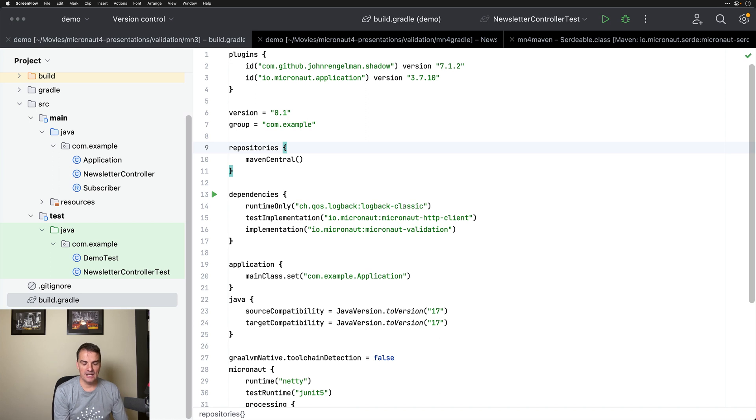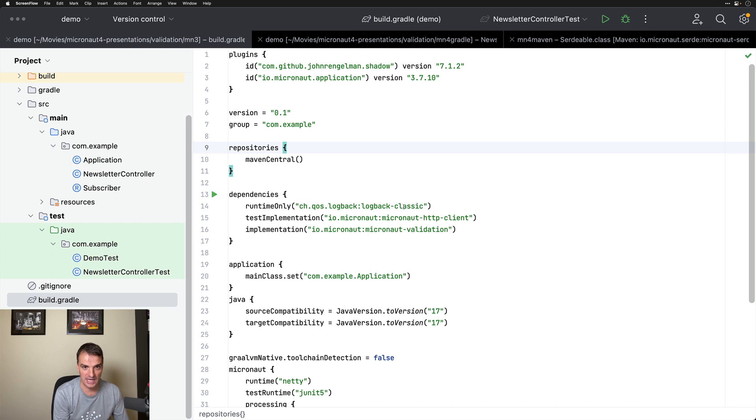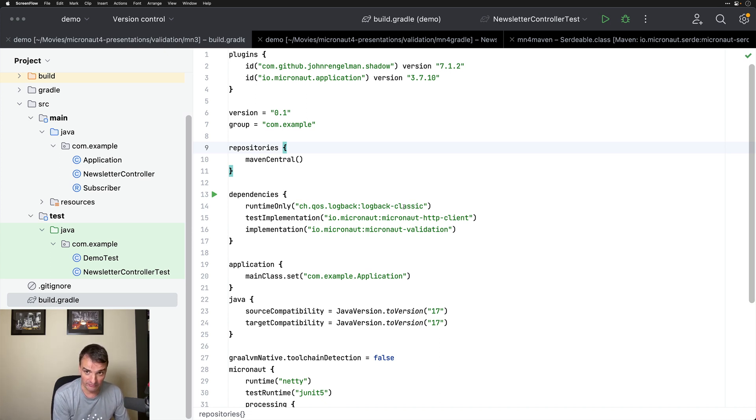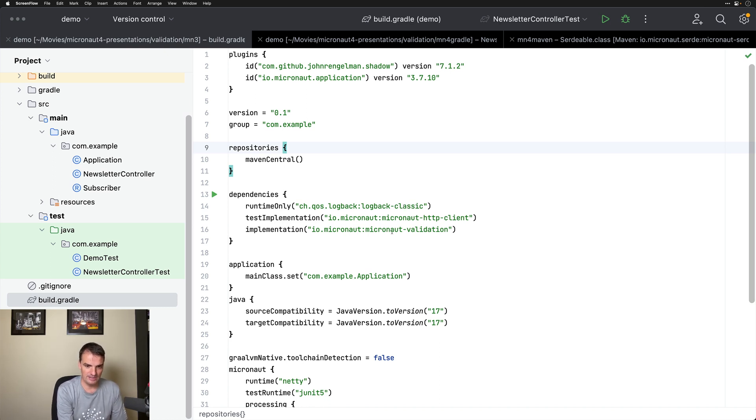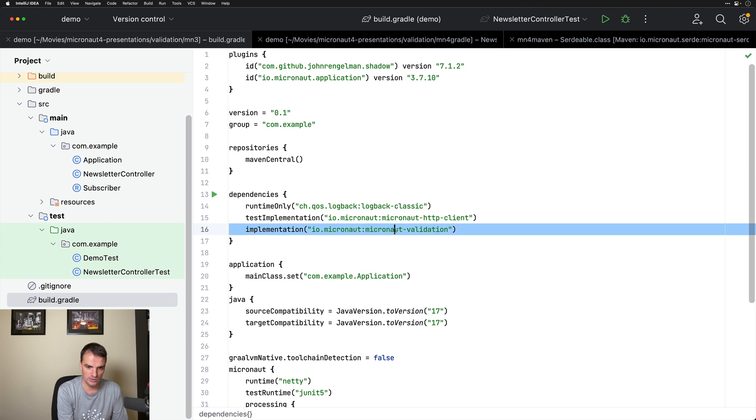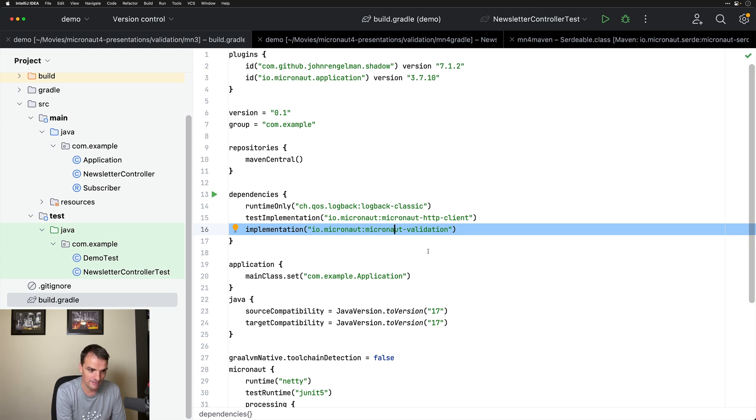I have here three applications. I have a Micronaut 3.9.3 application, a Micronaut 4 application using Gradle, and a Micronaut 4 application using Maven. The application I'm showing you here right now is the Micronaut 3 application. Please note that I have the IO.Micronaut validation dependency on my class path.